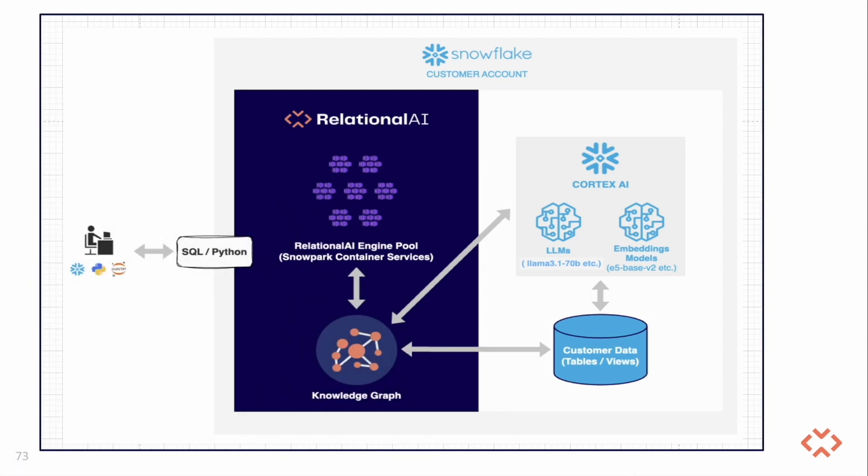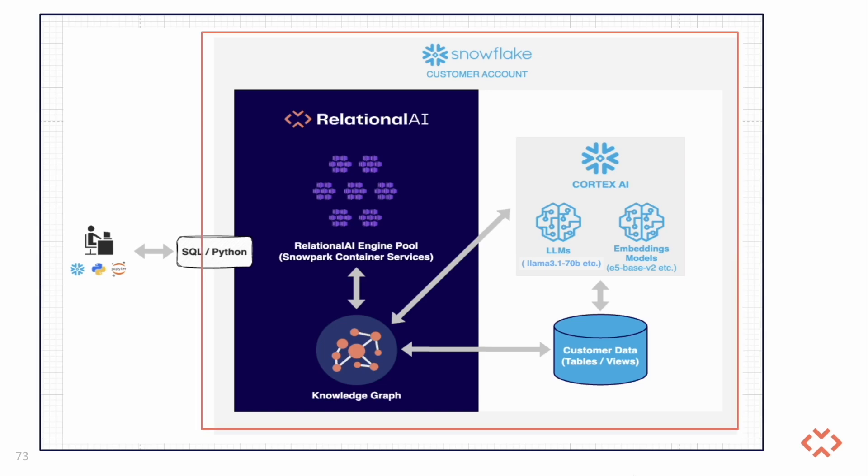So now, let's delve into the architecture that allows us to achieve this. Users may already have their data in Snowflake. RelationalAI runs within the user's Snowflake account, creating a graph index over the Snowflake tables. This allows a user to create a RelationalAI model in Python. This model can be interpreted as an executable knowledge graph.